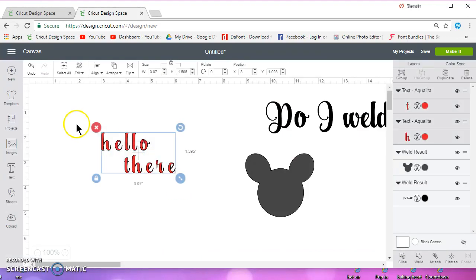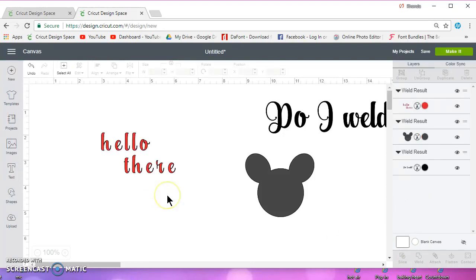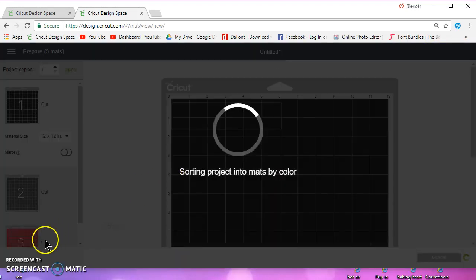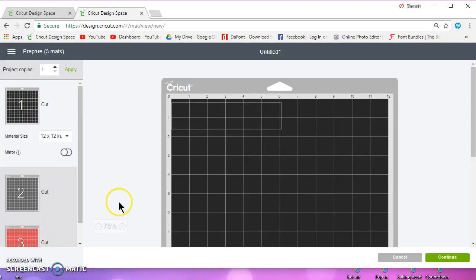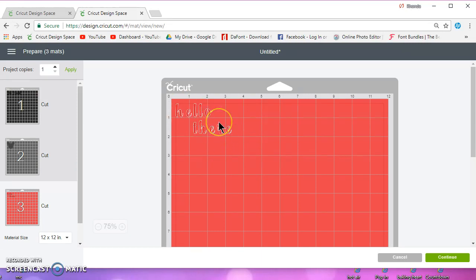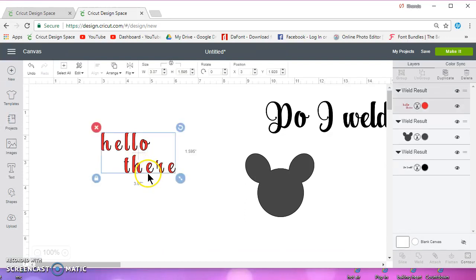But you can also select them and you can weld them. But again, you cannot undo it, right? And if you go to make it, it's going to keep them where you have them designed on your mat. A lot of people say that they have to be touching to be able to weld them and they don't. That's just one thing I wanted to clear up there.